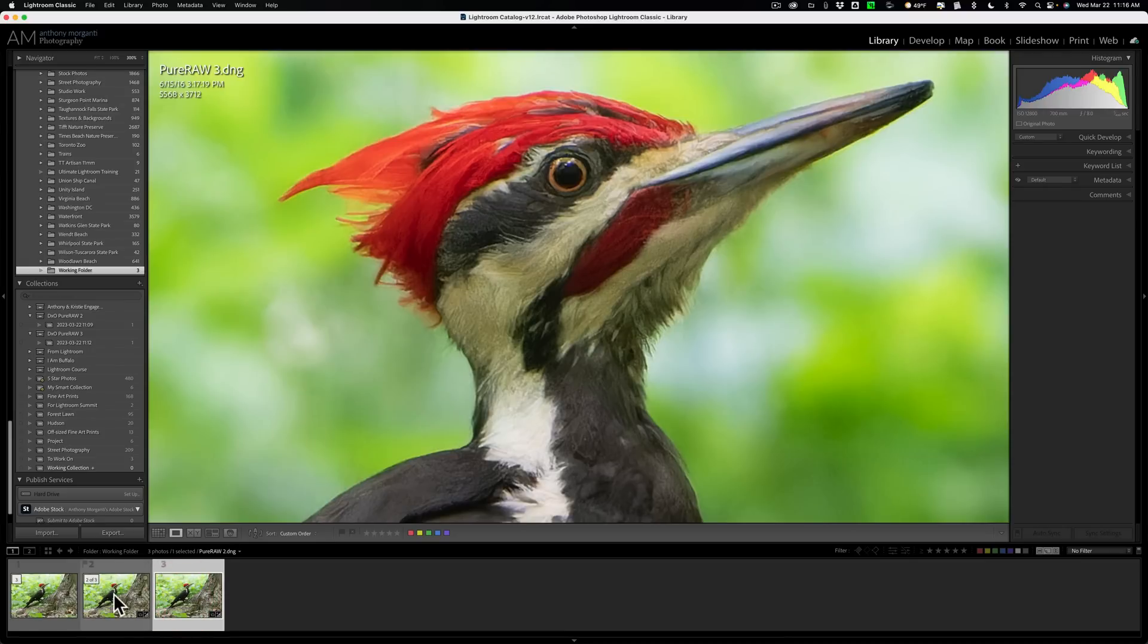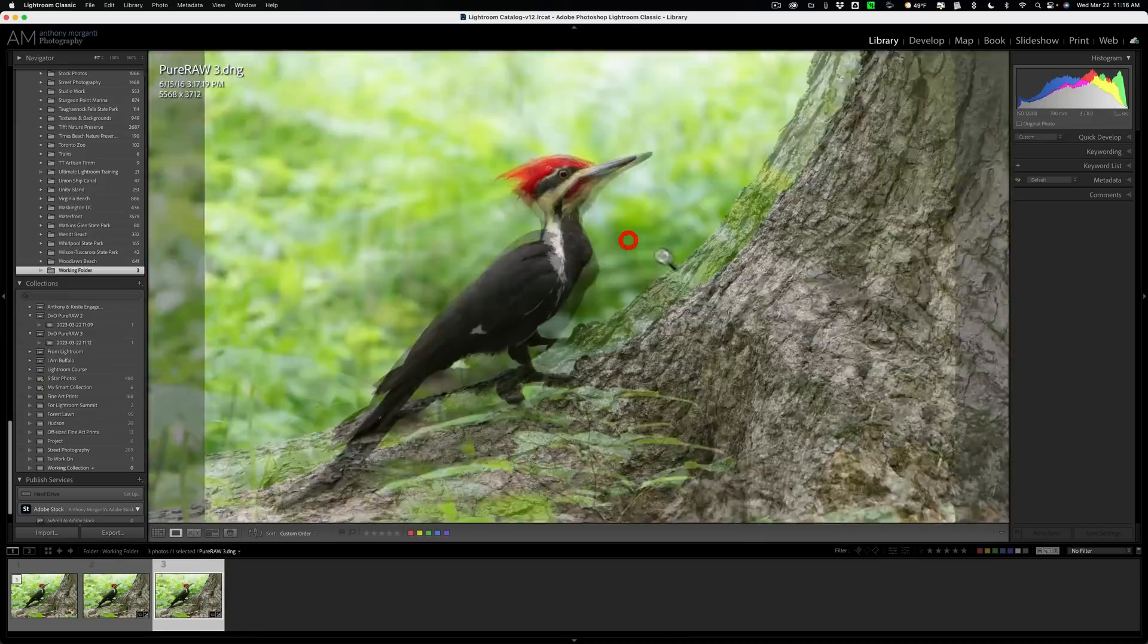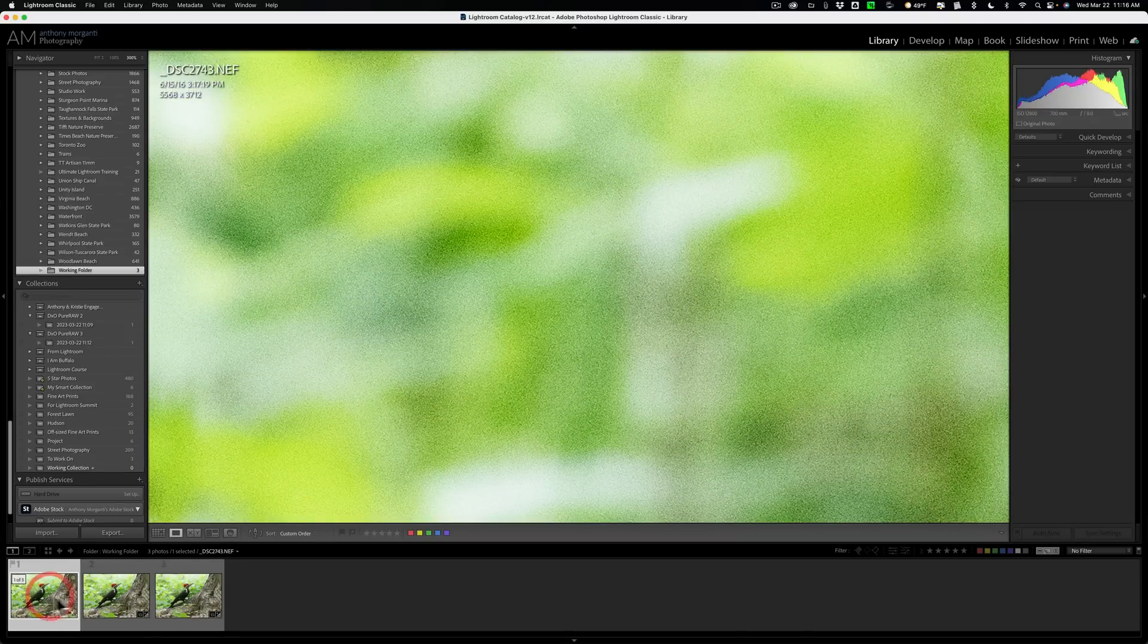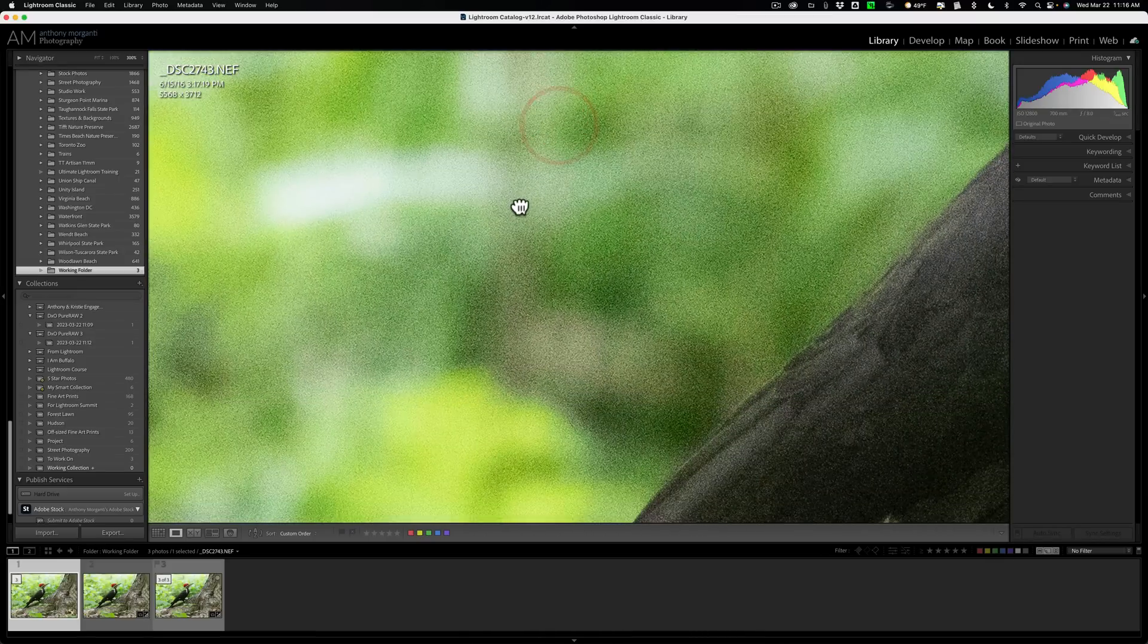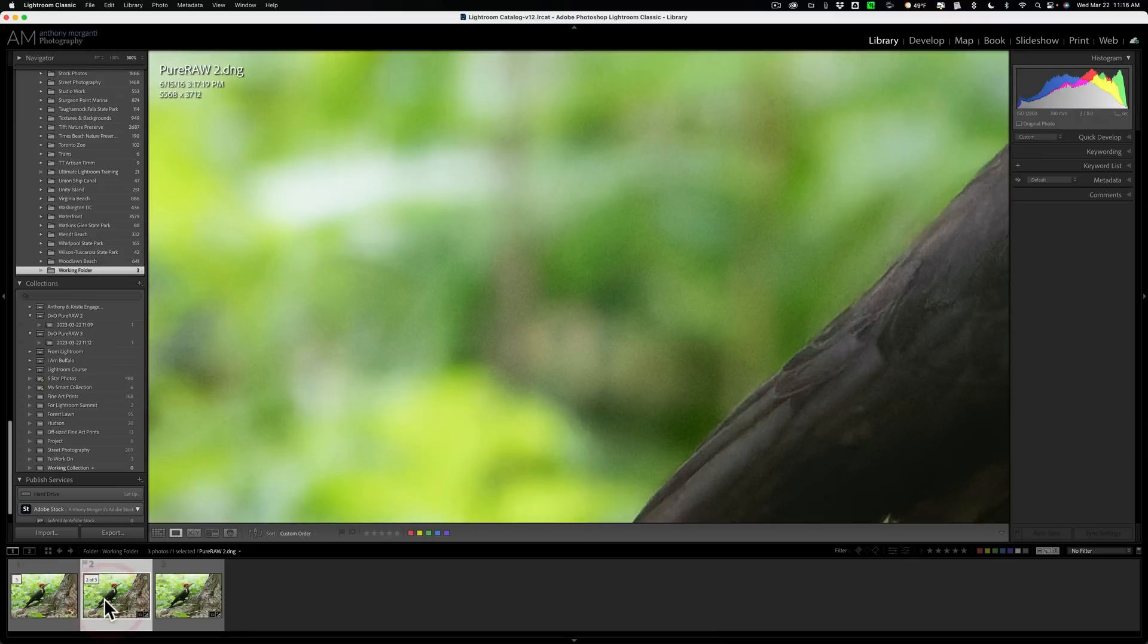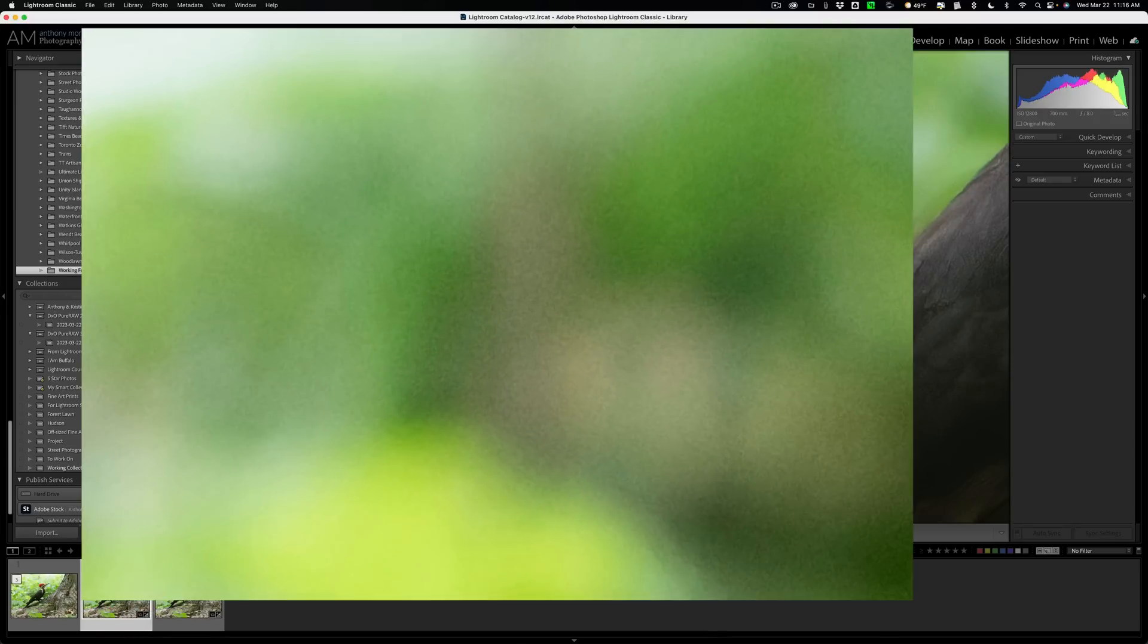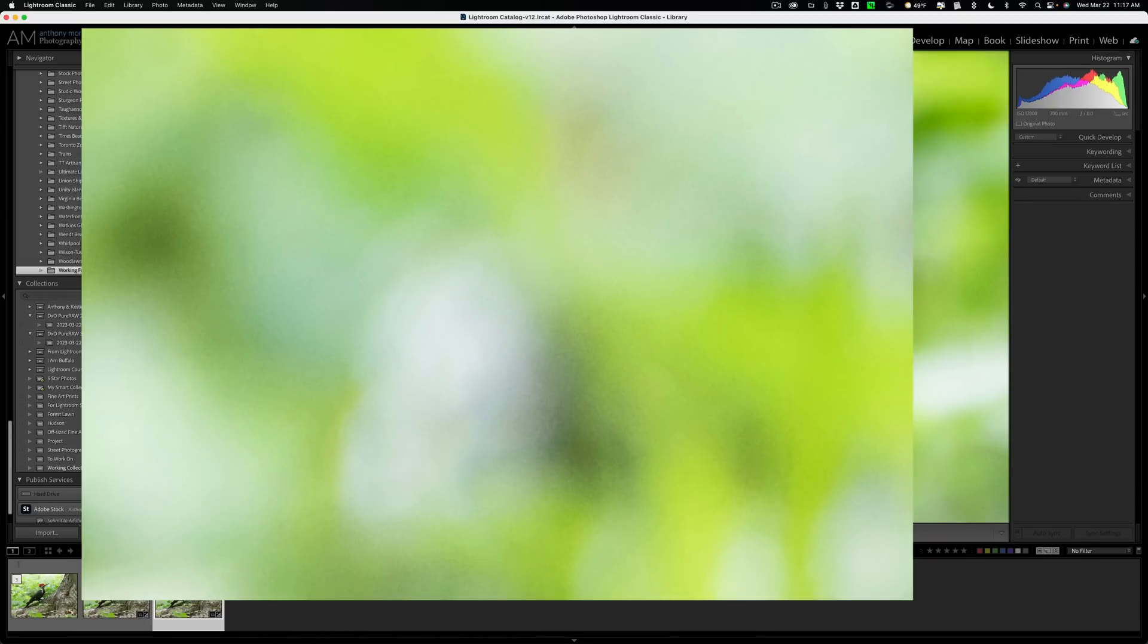Definitely looks sharper. PureRAW 2, PureRAW 3. Let's go to an area that would have noise in it. Let's go to the original raw file first. All right. Let's come in here. These darker areas. All right. So there's the original raw file. Here's PureRAW 2 and here's PureRAW 3. PureRAW 2, PureRAW 3. It definitely has less noise. There's PureRAW 2. Harder to see in the brighter areas. PureRAW 3.